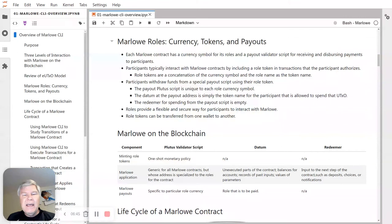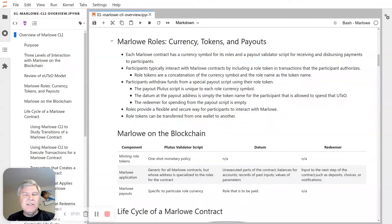There's a payout script — a special script address where you can withdraw funds. The main Marlowe script does not pay directly to public key addresses; it pays to a payout script, and then you do a simple authorization at that payout script to actually redeem the funds. This uses a role token, and it's a very simple payout script. The datum just says whose money it is, and the redeemer says basically nothing. It's all just token-based authorization for these payouts.